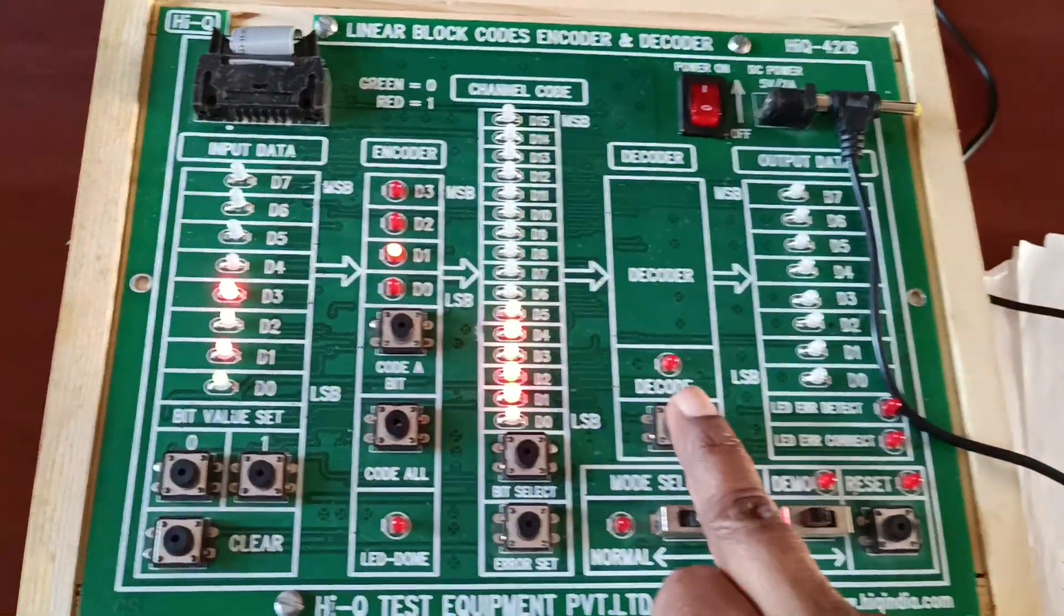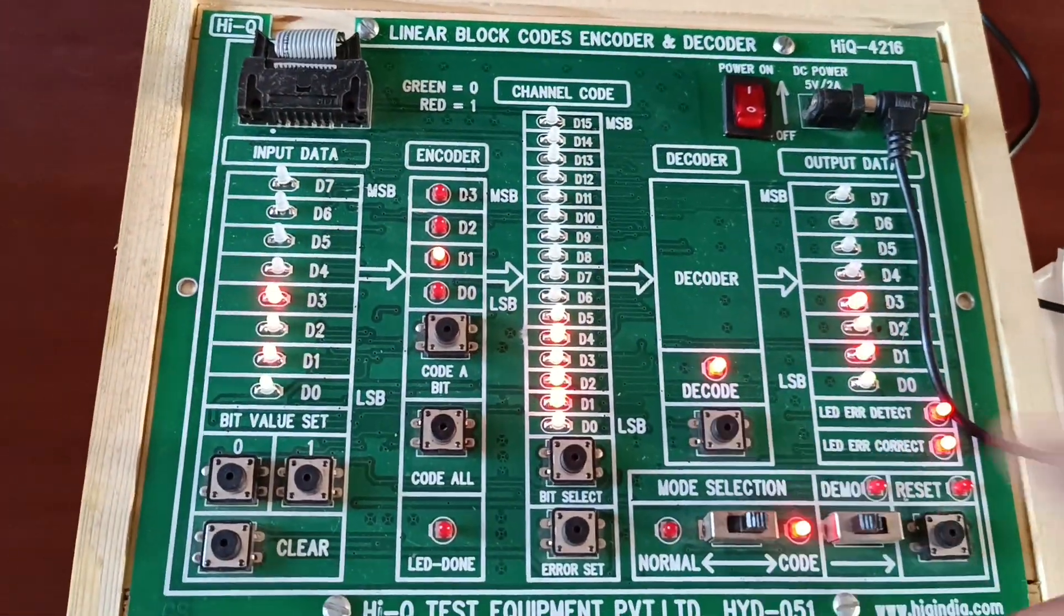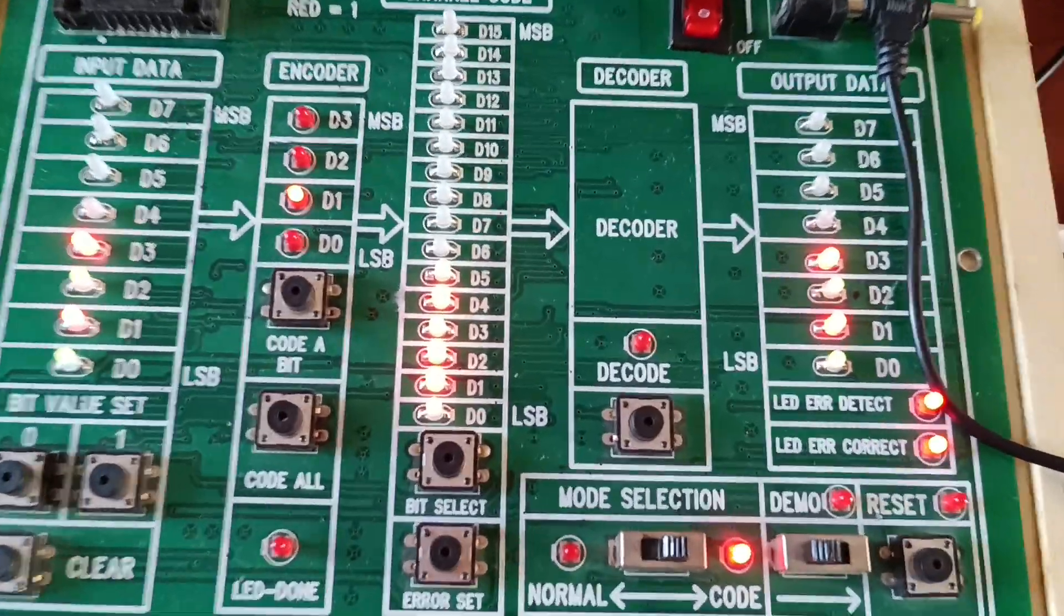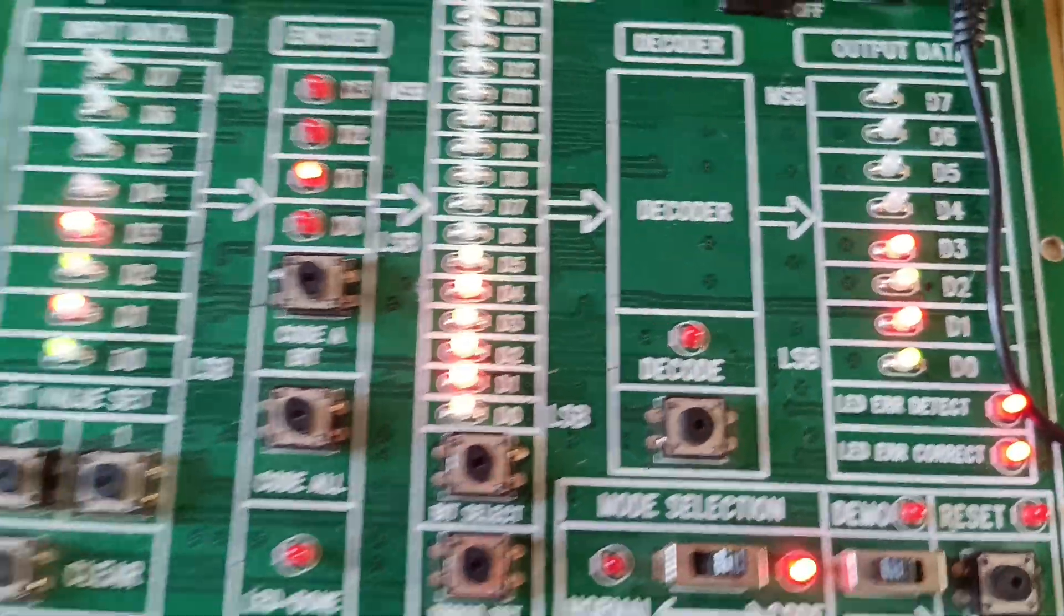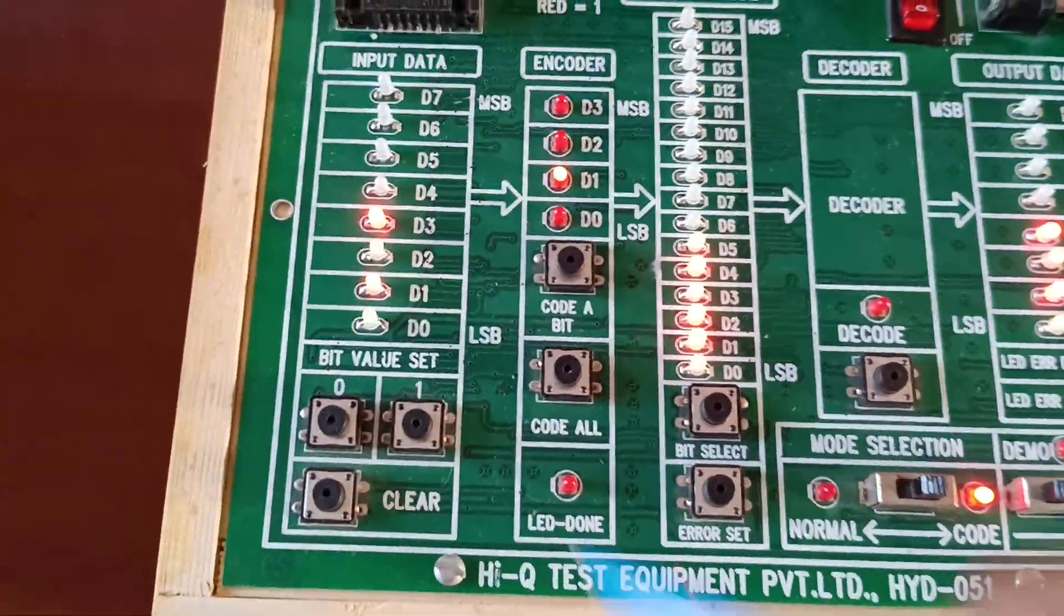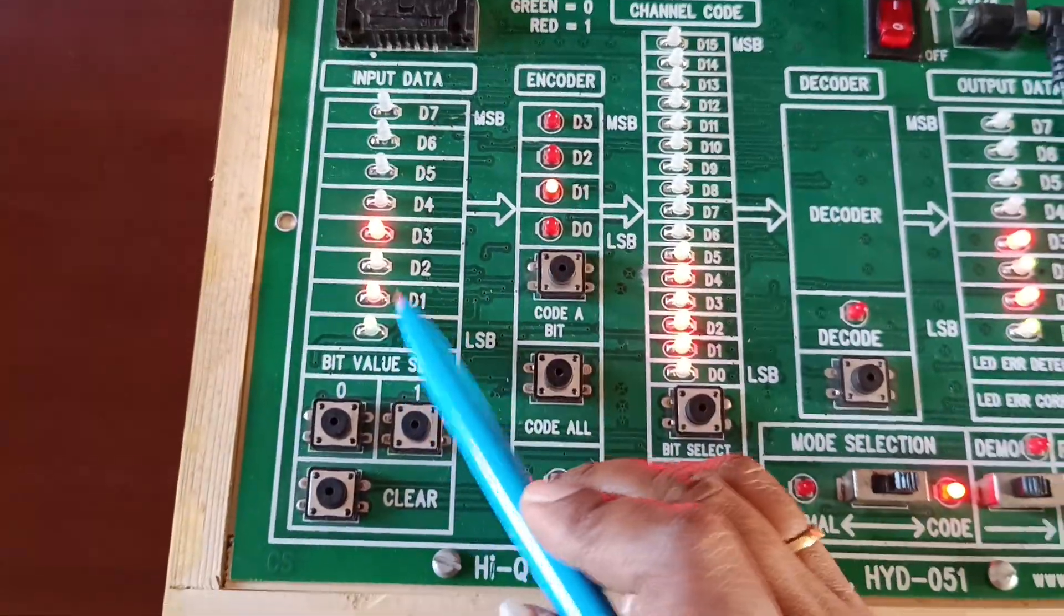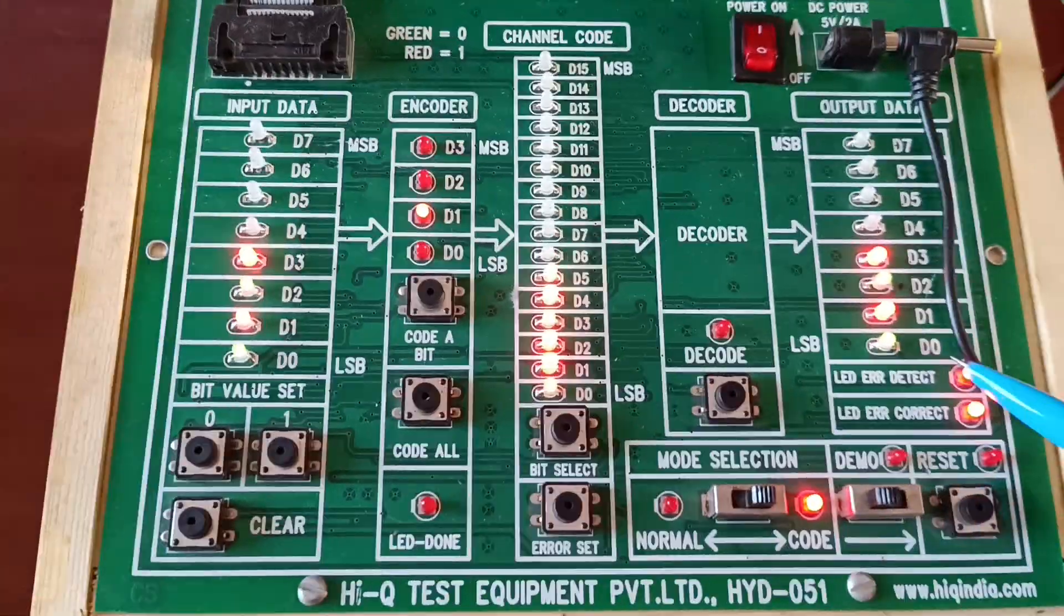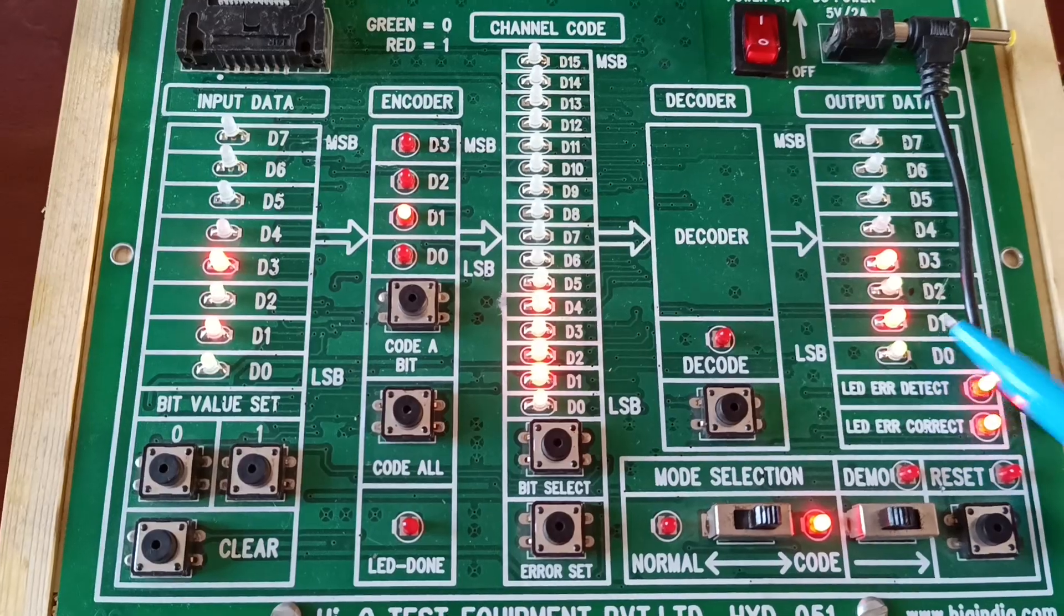Now error is set, decoded. We will observe here. Whatever input we have applied, the same output we are getting.